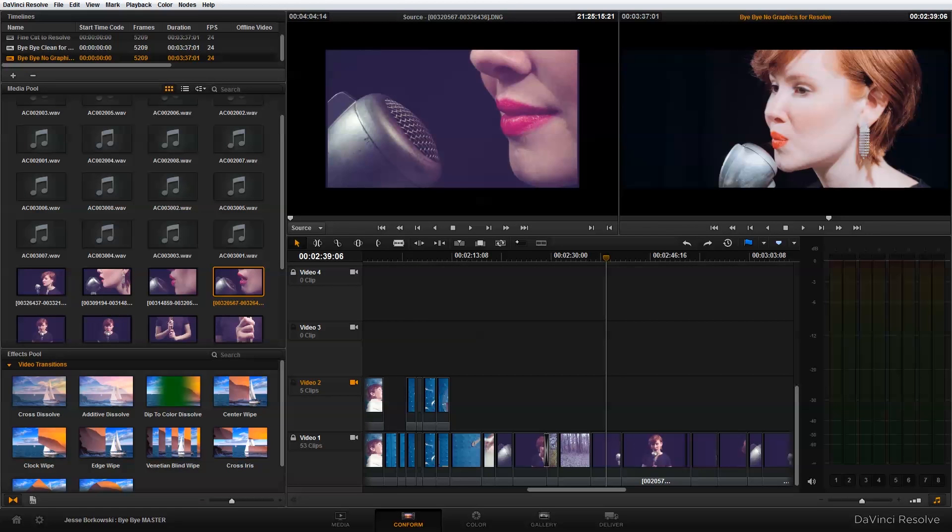Hello everyone, in this tutorial I'm going to show you how you can force conform clips in DaVinci Resolve. The reason you would want to do this is if you bring a project, let's say an XML, into DaVinci Resolve